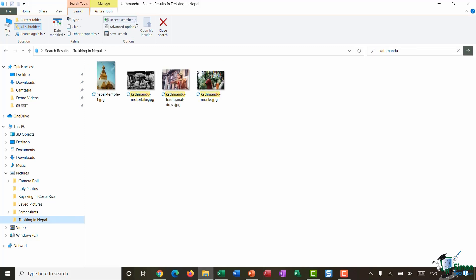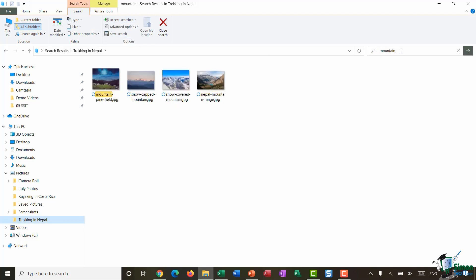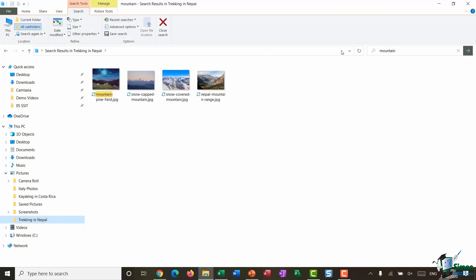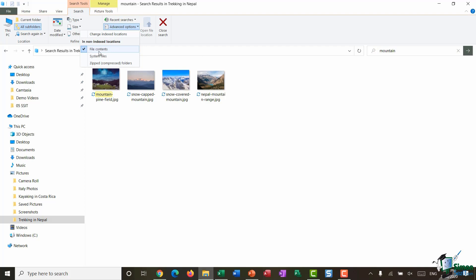Now I'm going to go back to Recent Searches and just search for mountain again to get those four files back. I then have some advanced search options. So currently Windows 10 is looking for my search term, so in this case mountain, in the file contents.